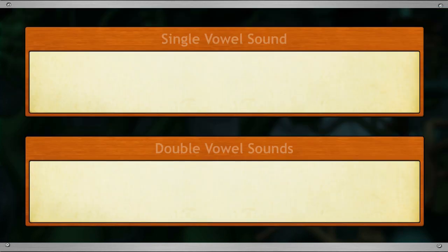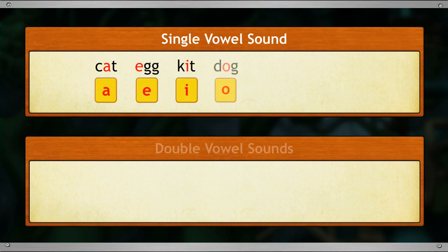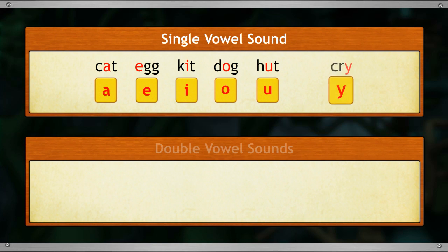You also know that there must be at least one vowel sound in each word. Let's look at some words with a single vowel sound. Examples: cat, egg, kit, dog, hut, cry.